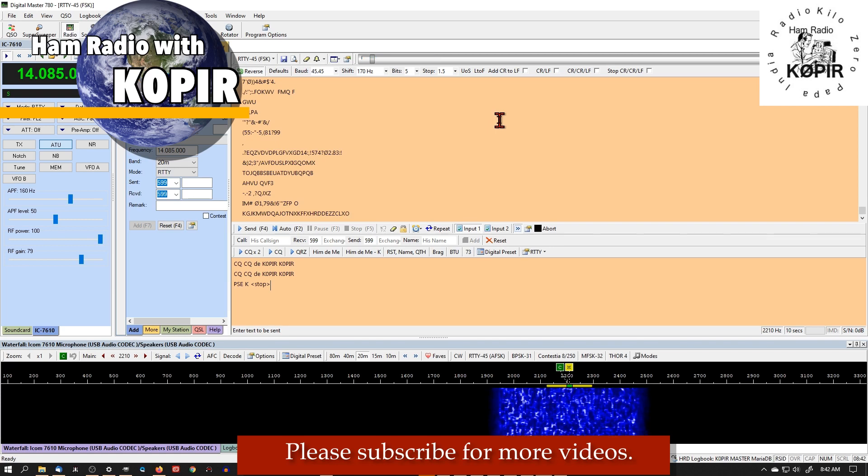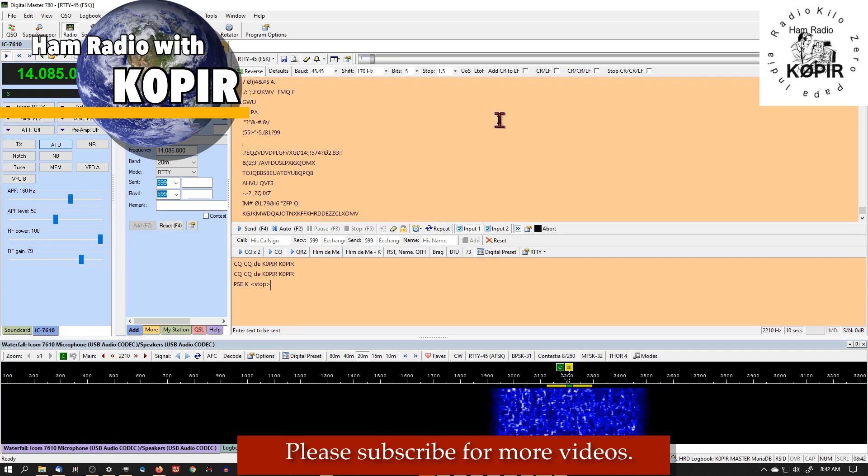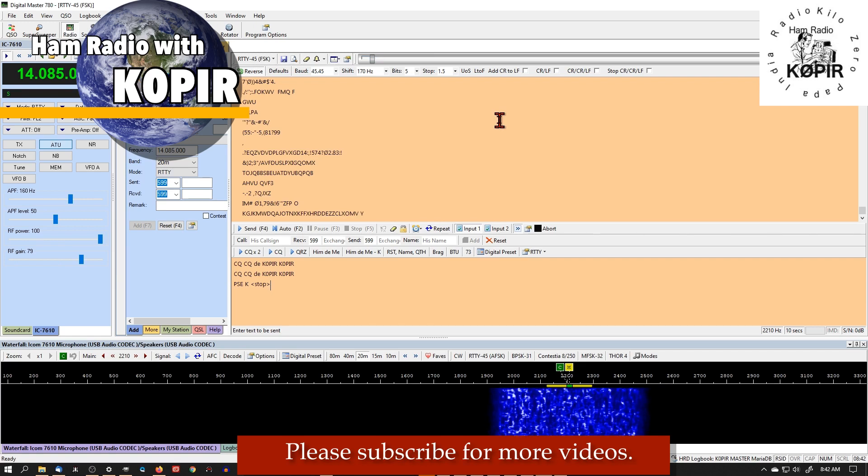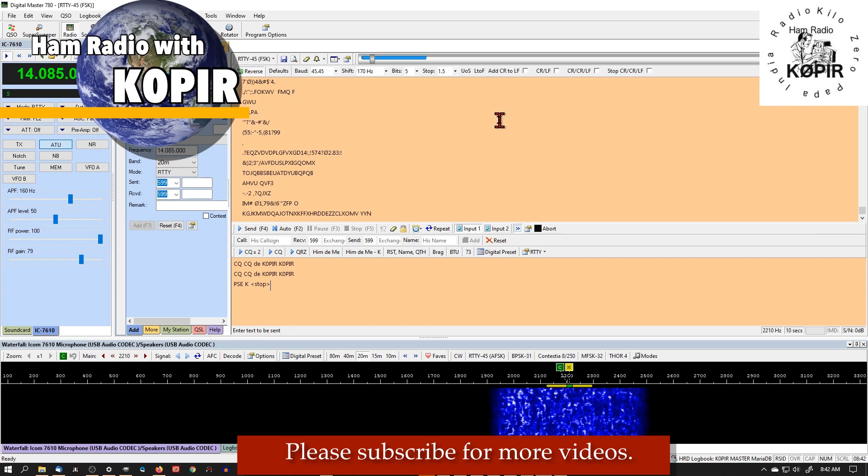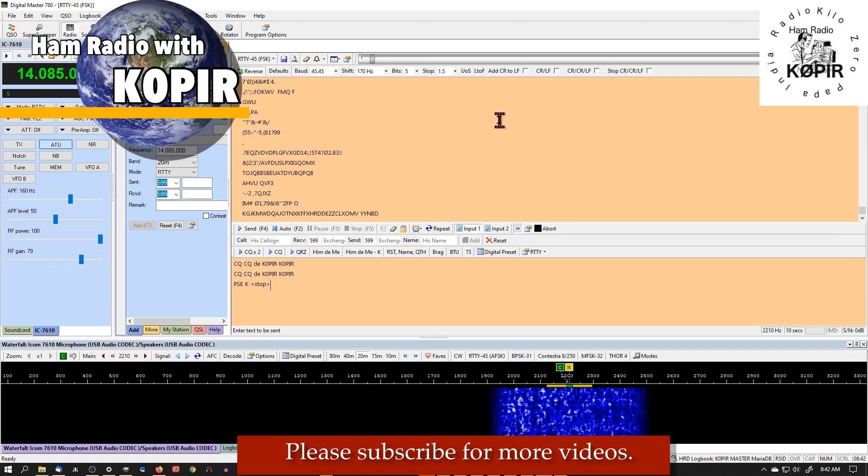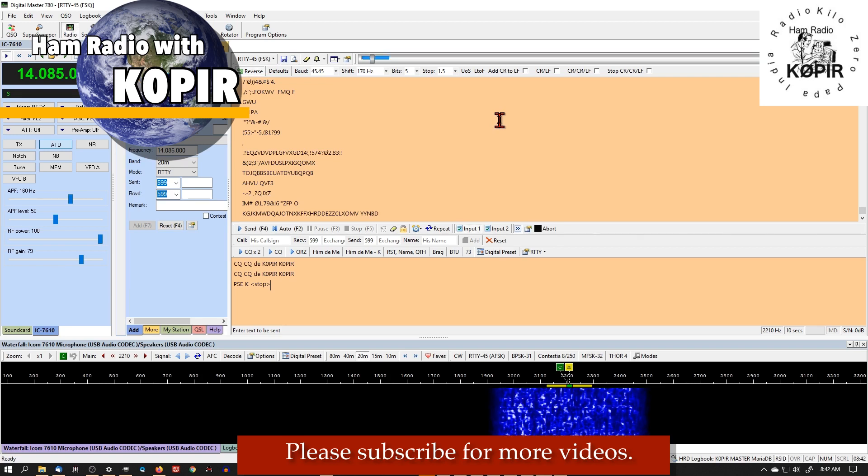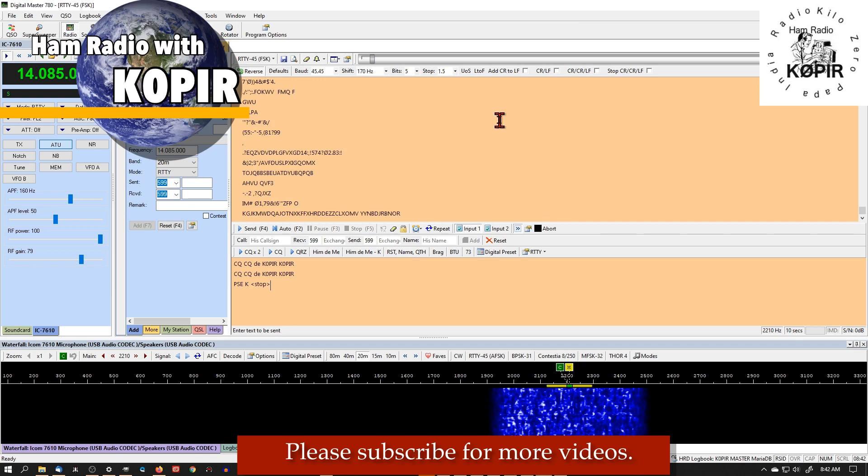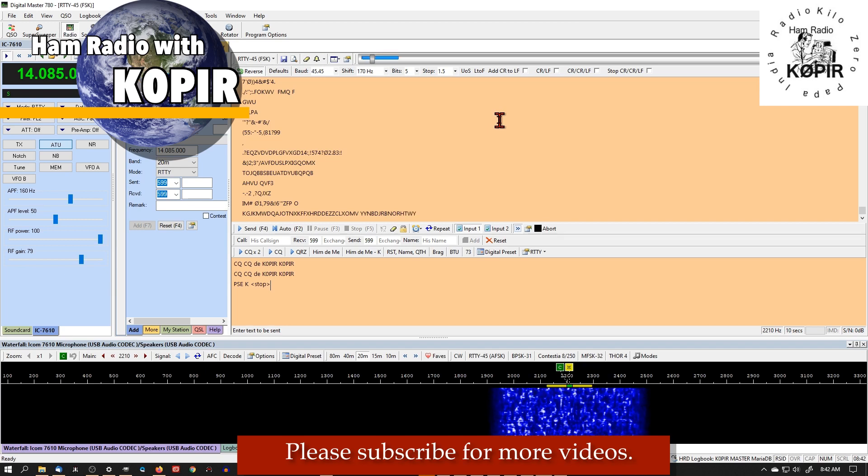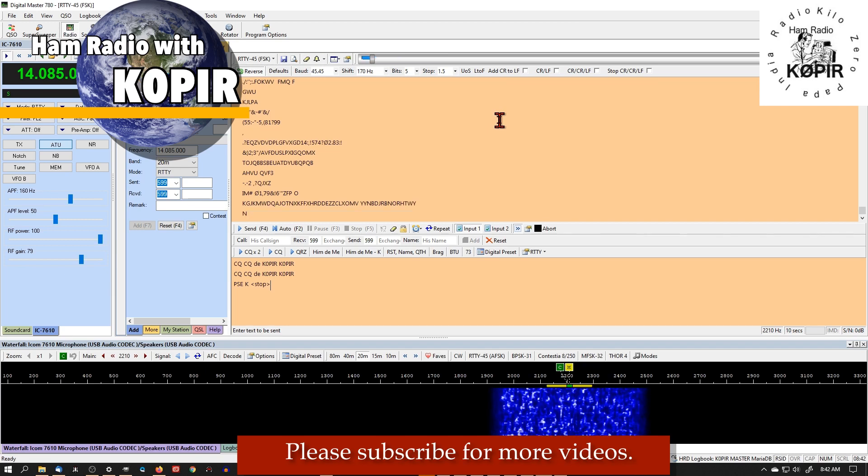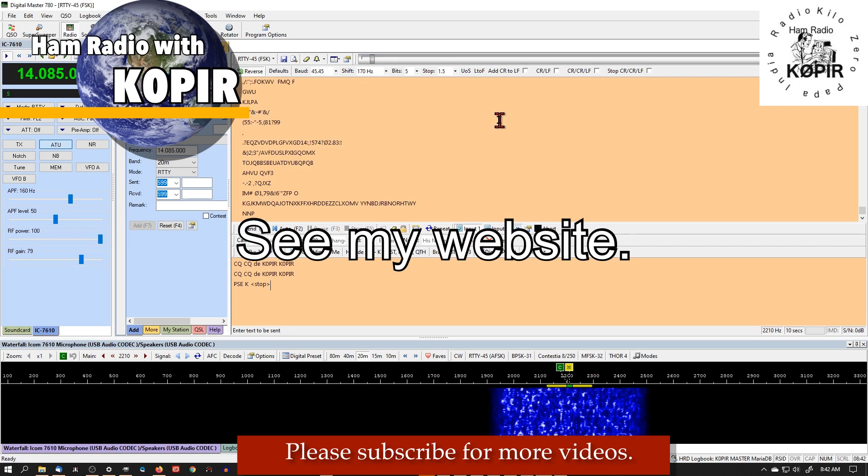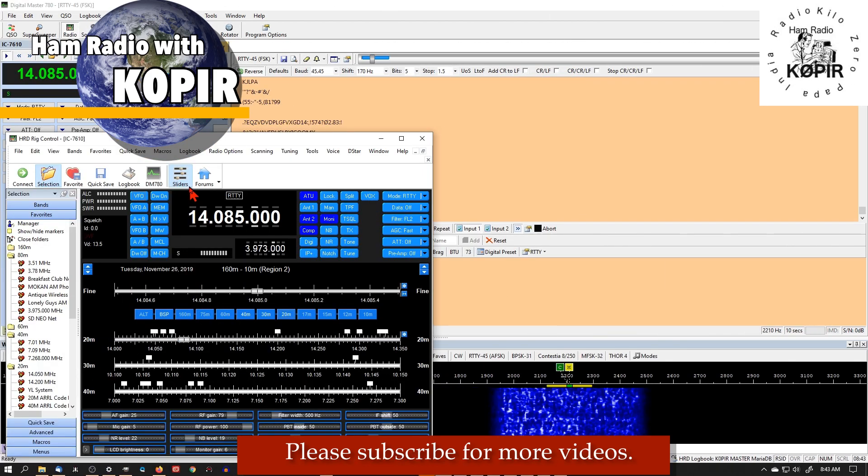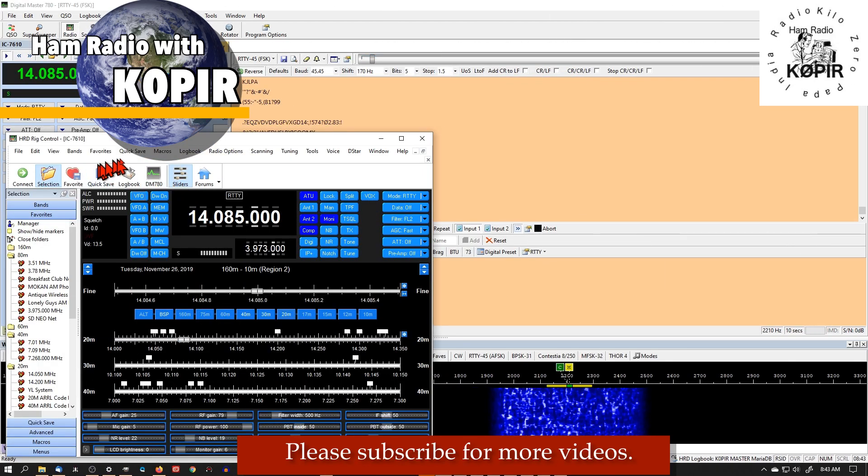But if you're using the ICOM 7300 and you're going to use the pan adapter with Ham Radio Deluxe, I suggest using just the USB cable. And you use just the USB cable, you're going to have to use something like Virtual Serial Ports Emulator, VSPE.